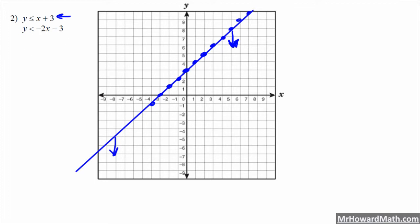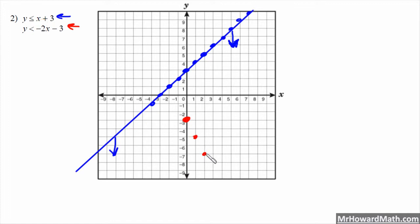Next, y is less than negative 2x minus 3. We'll graph that one in red. The y-intercept is negative 3 and the slope is negative 2, so that's down 2 over 1. That one is less than, so it must be dashed, and it would be shaded below.